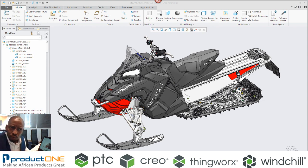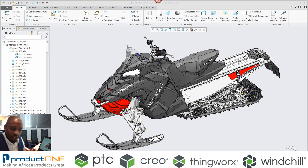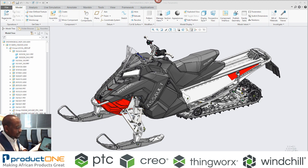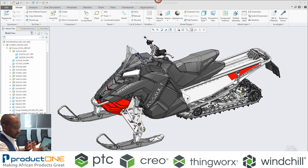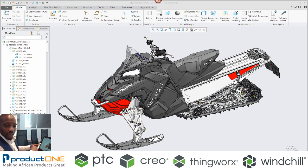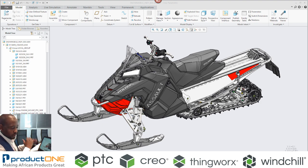In June of 2018, PTC made the announcement that they partnered with ANSYS. The result of that partnership was what we call Creo Simulation Live, which is real-time structural, thermal, and modal analysis within the Creo environment.